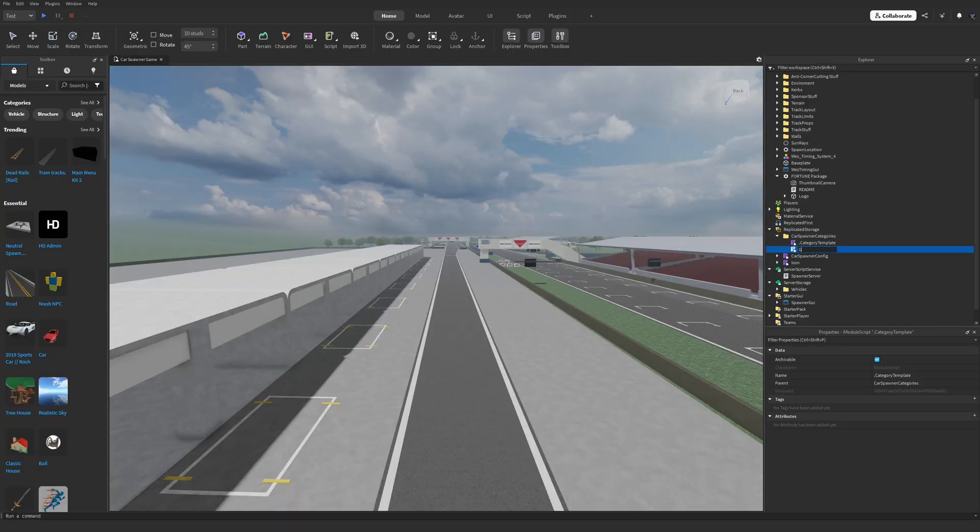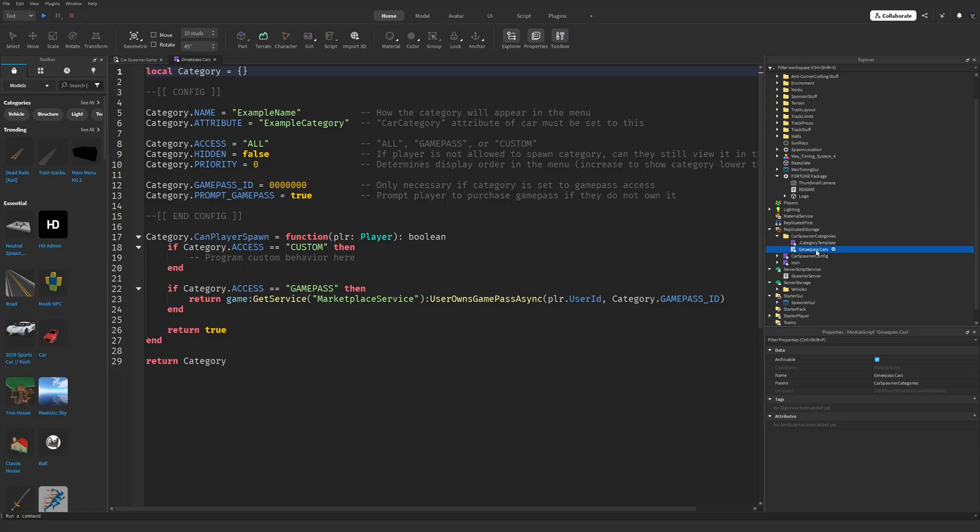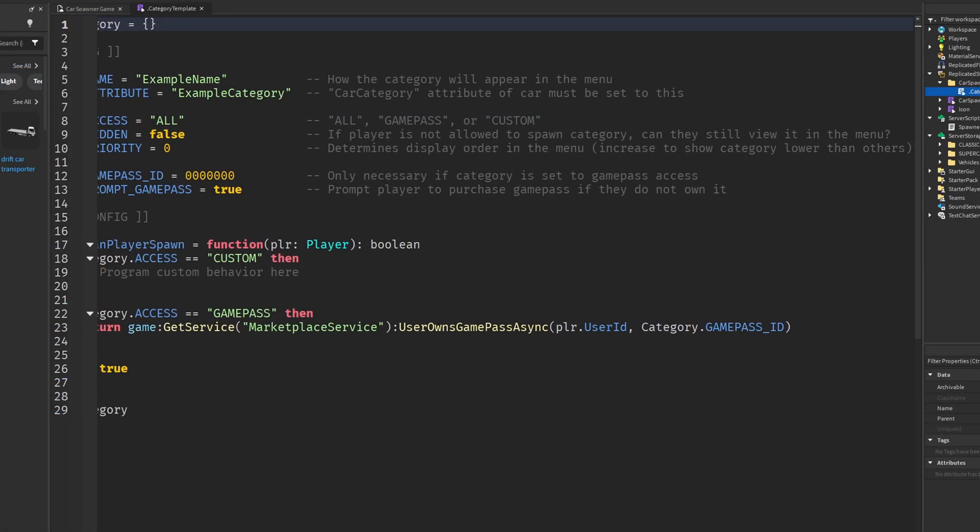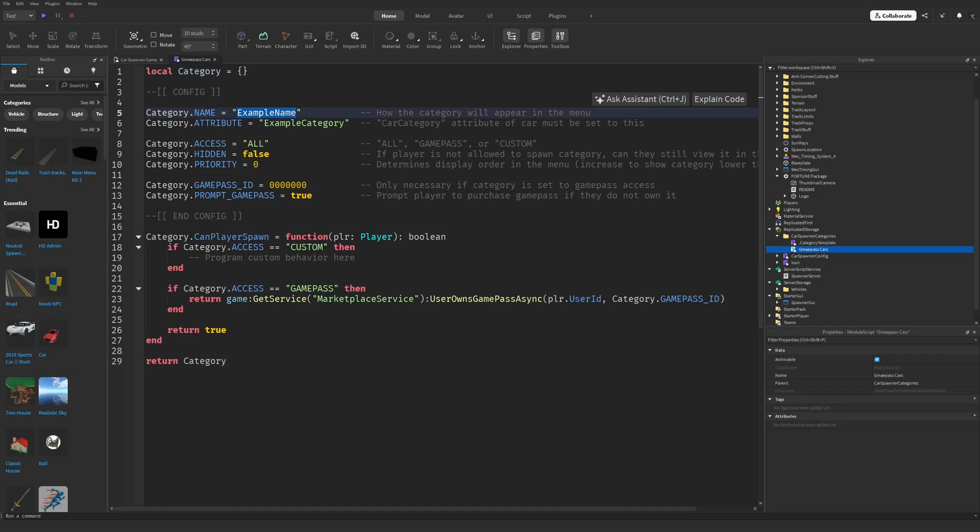Rename the duplicate script to whatever you want, and this will be the script of your new category. Open the script and you will see that the developers have left you helpful comments inside to guide you through setup, but I'll show you the full process in case you can't get it working. For Category.Name, give it the name you want it to be displayed in the GUI.